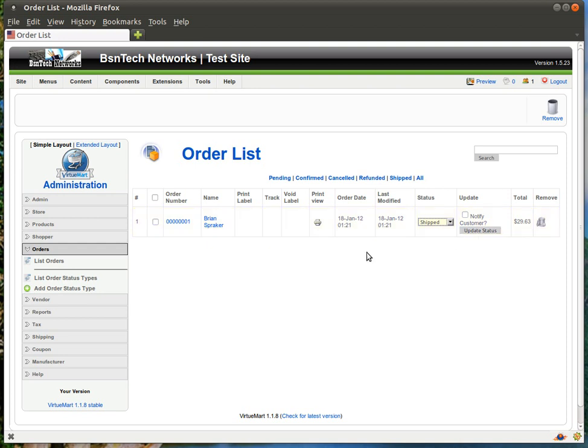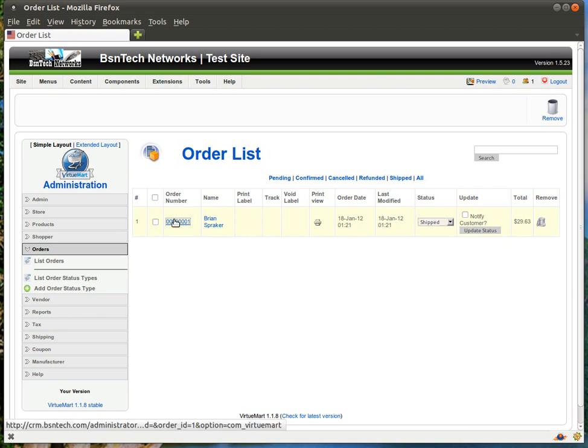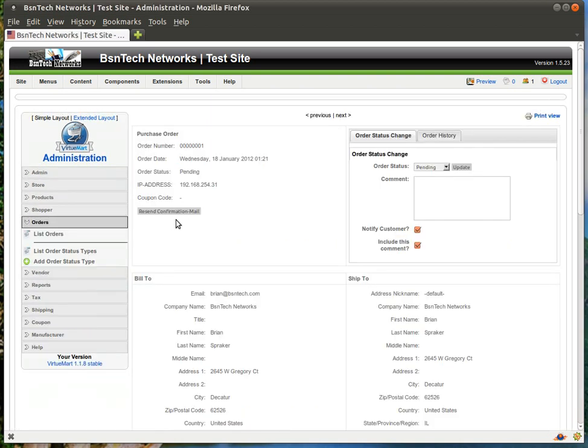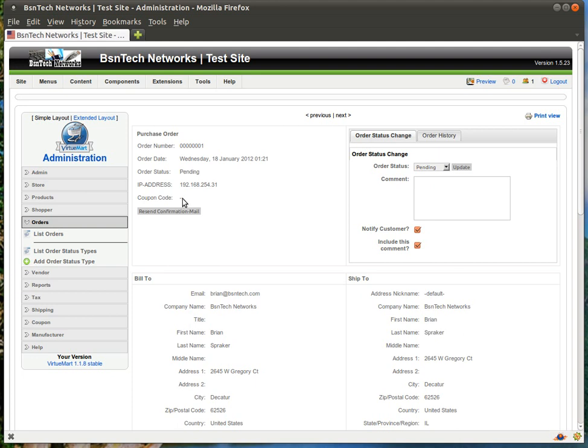If you want to be more in depth for your customer, you can actually click on the order number and this will bring up all the information about the order. So here you can see the order information, what IP address they are coming from. So if you have any problems with people ordering over and over, this will show you that. If you have any coupons that are available, it will show what coupon code they used to get any discounts.